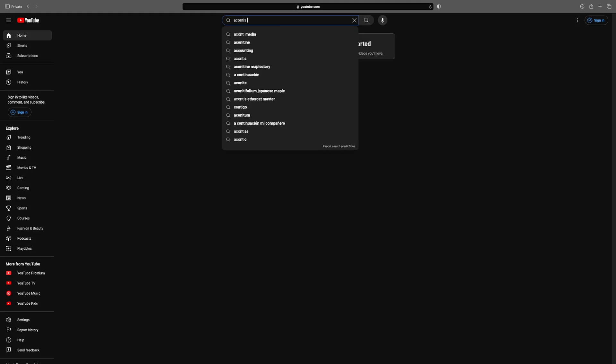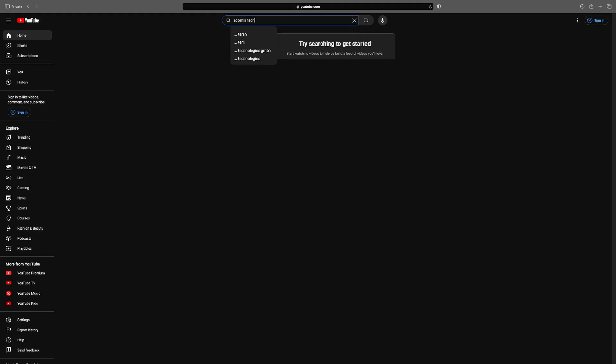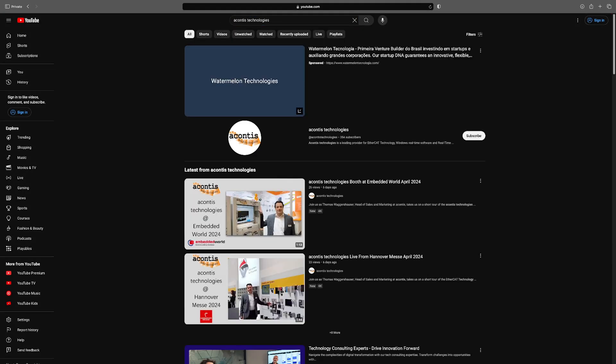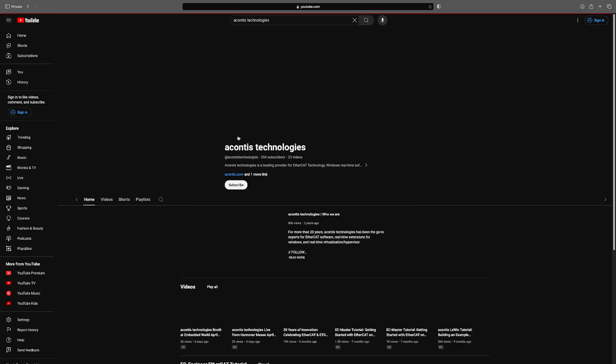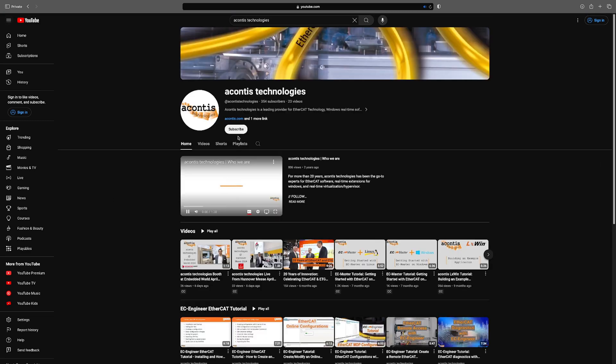Some familiarity with the Acontis EtherCAT products is expected, so for more in-depth product tutorial videos please check out our other videos.